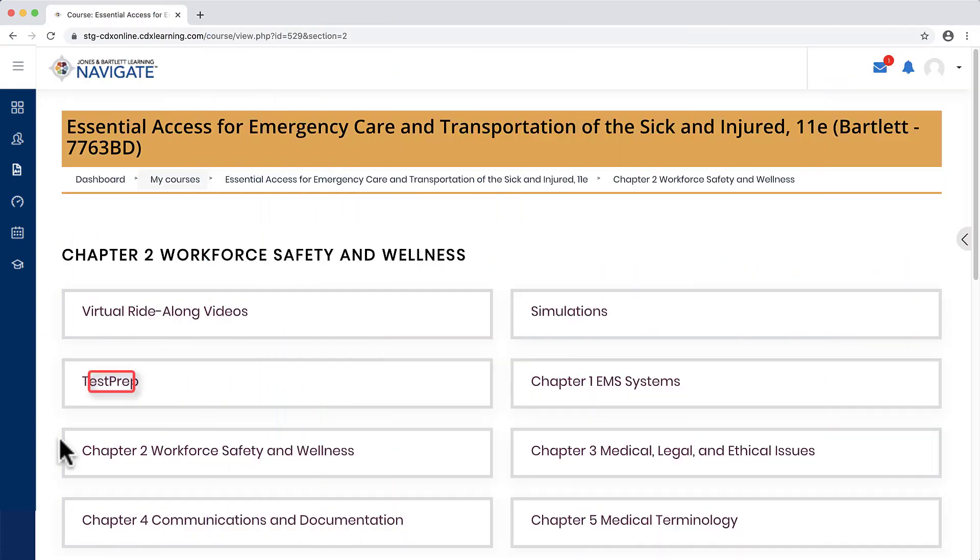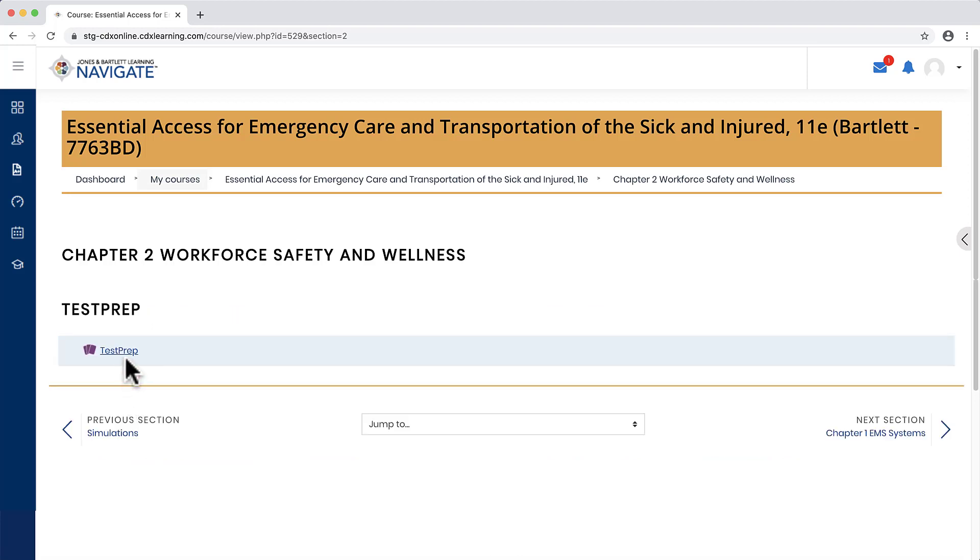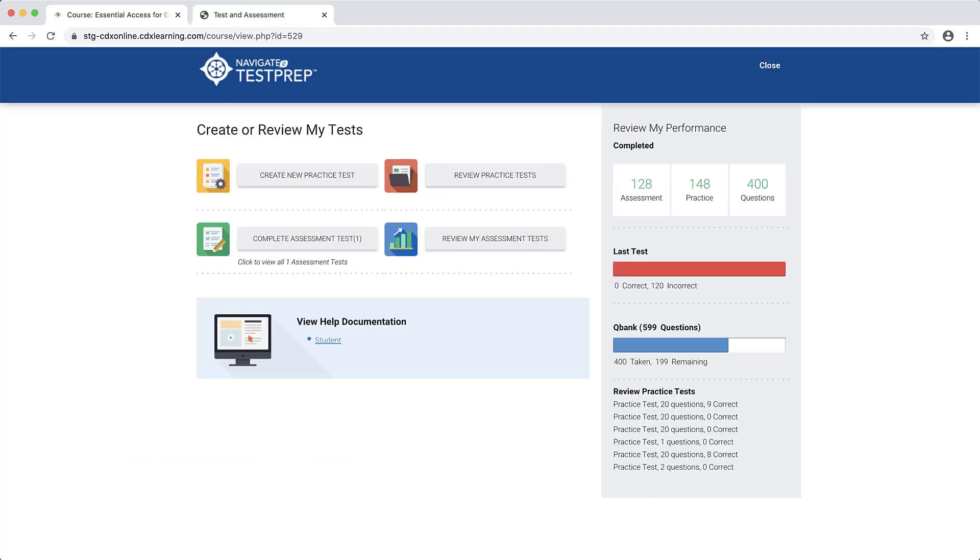Navigate to and launch Test Prep by clicking on the tool from its location in the course. Test Prep will open in a new tab within your browser.